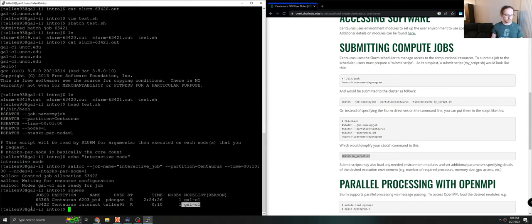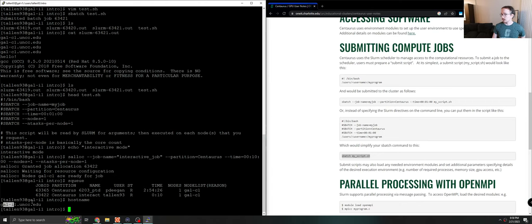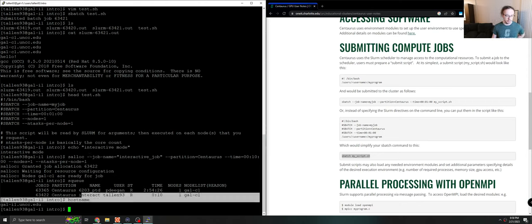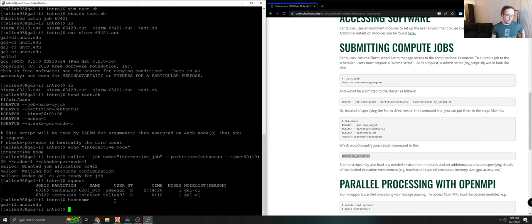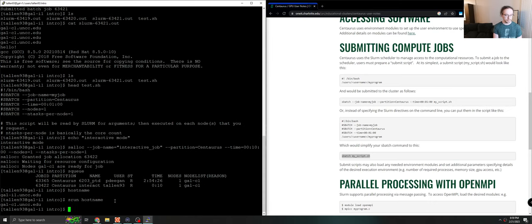Now, you might notice we're still on gal i1. And if I run hostname, it still says gal i1. So clearly, we didn't just log into this node. If we want to use the node, now that it's allocated to us, we can use the command srun, followed by whatever you wanted to do. So we run srun hostname, and you'll see we got gal-c1.